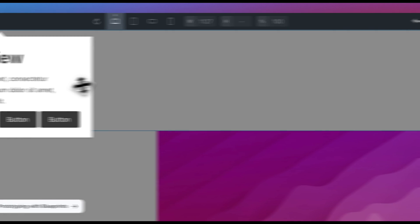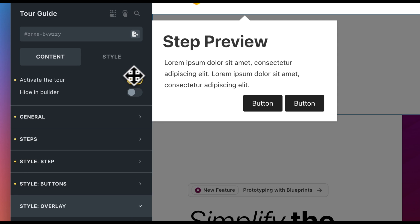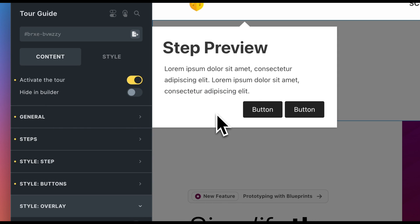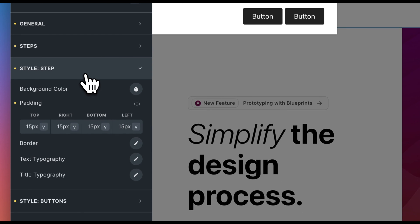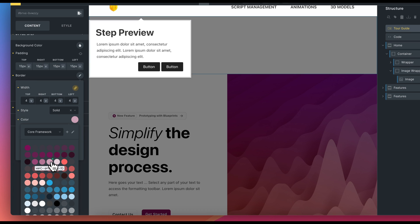A preview is displayed in the Builder. In the main settings, we have the option of activating or deactivating the tour and hiding the tour in the Builder. Before we begin setting up the steps, we aim to customize the design.